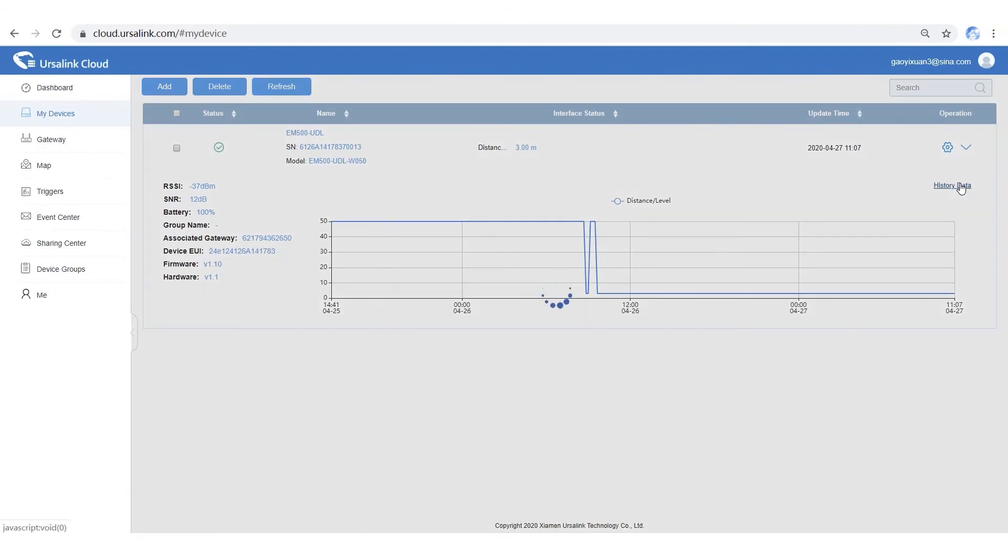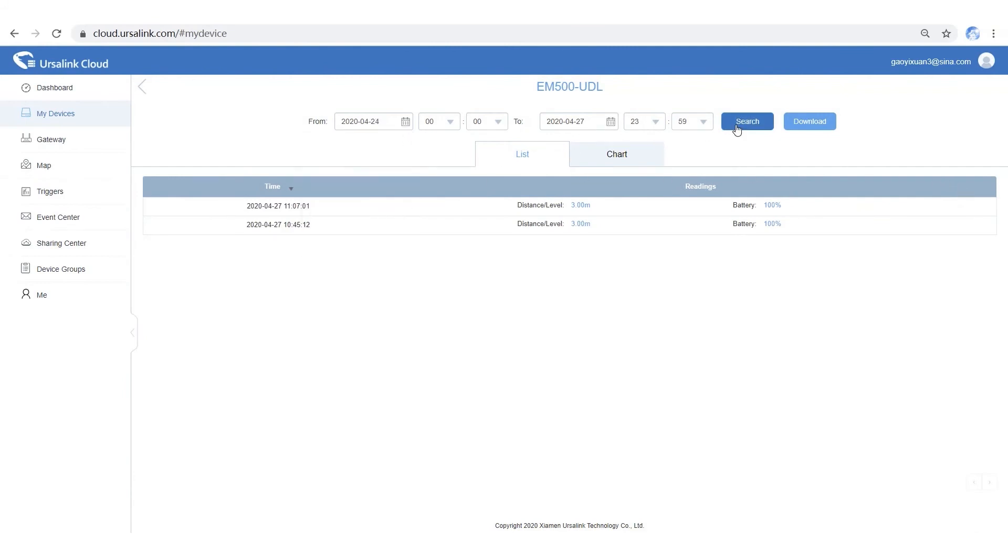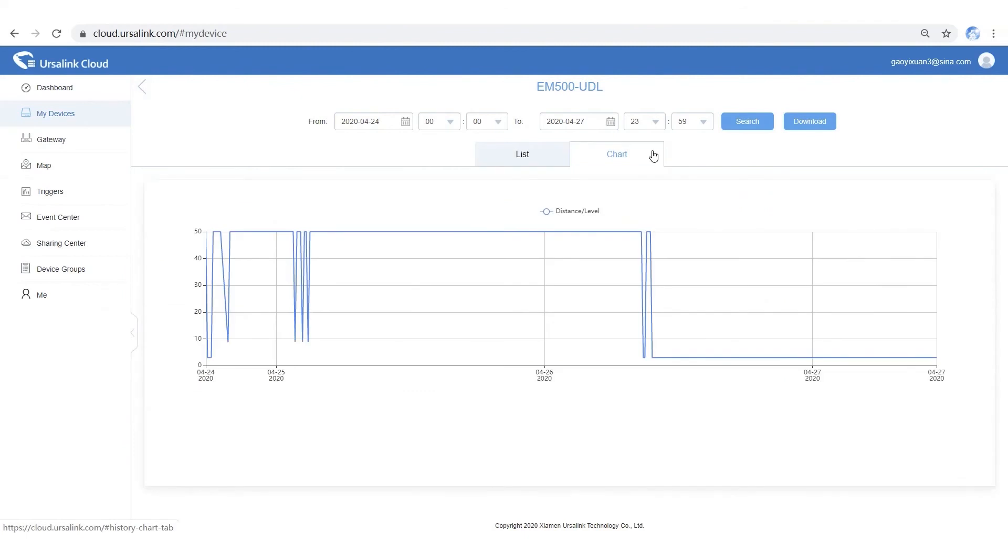Click History data to check more. And select a time period. Here you are.